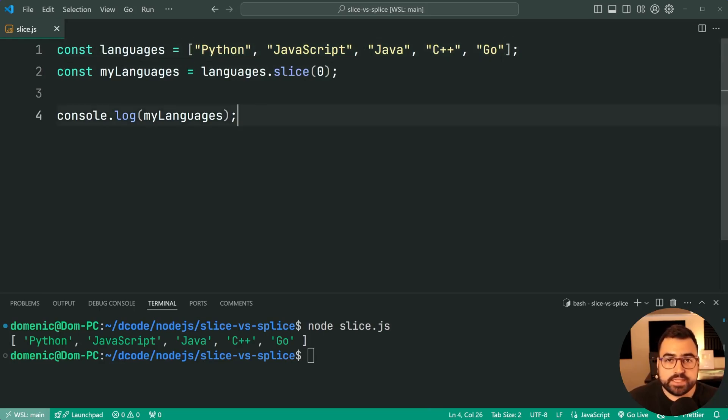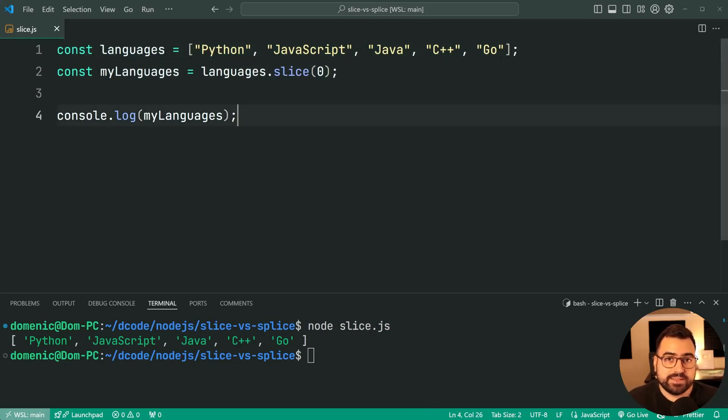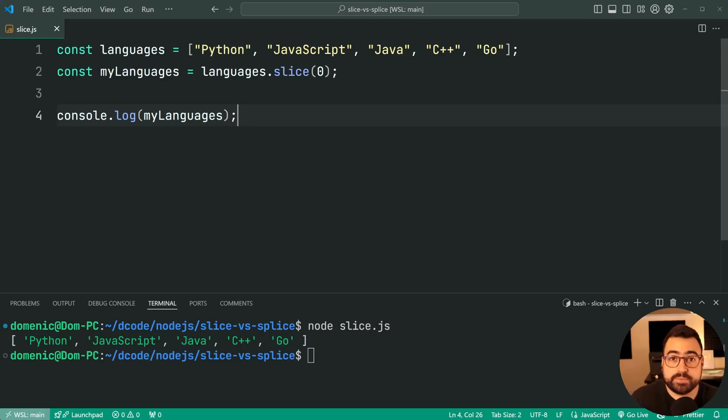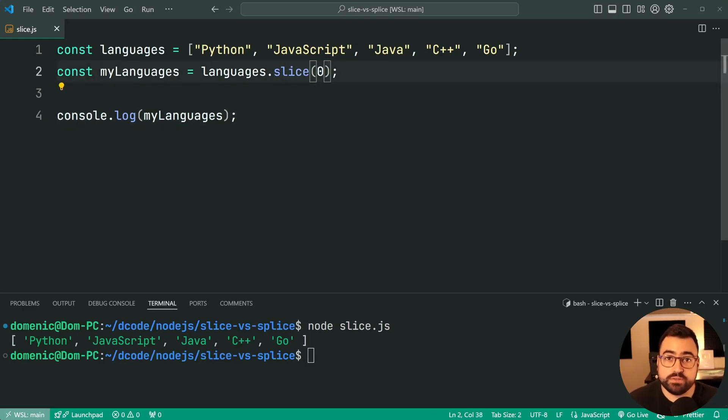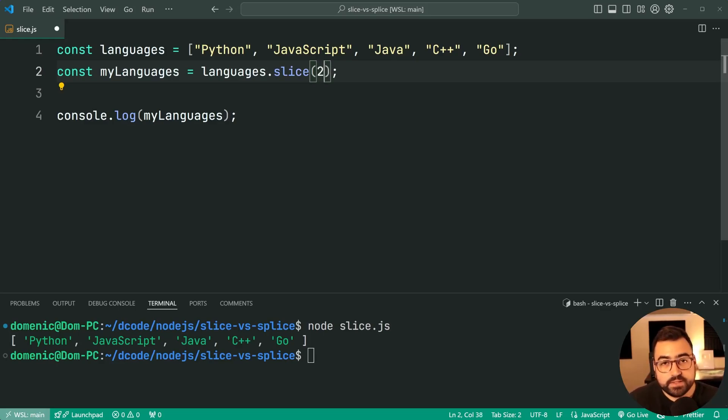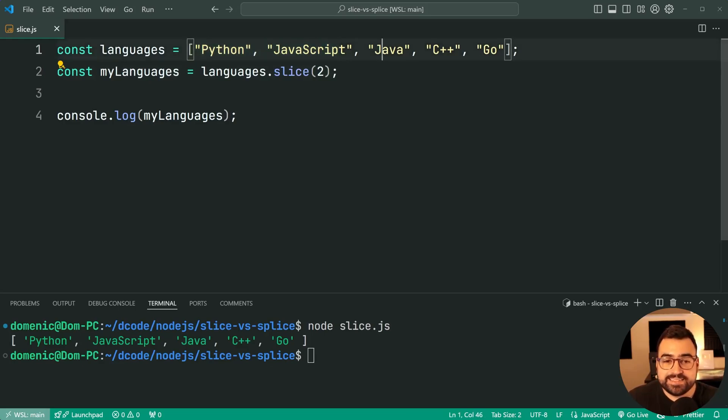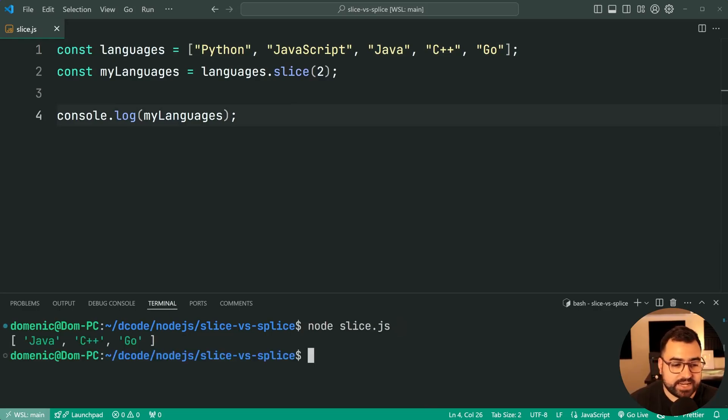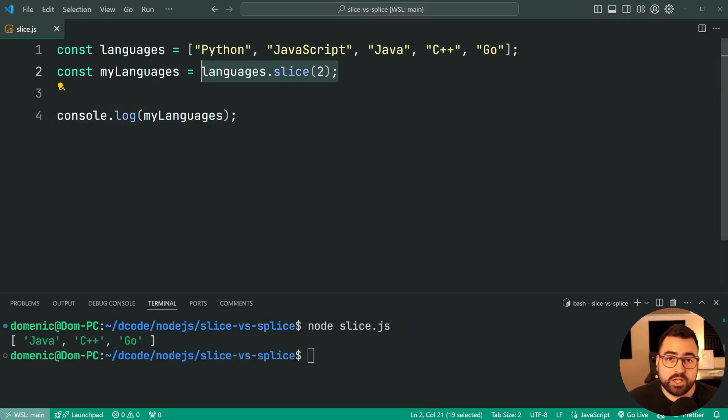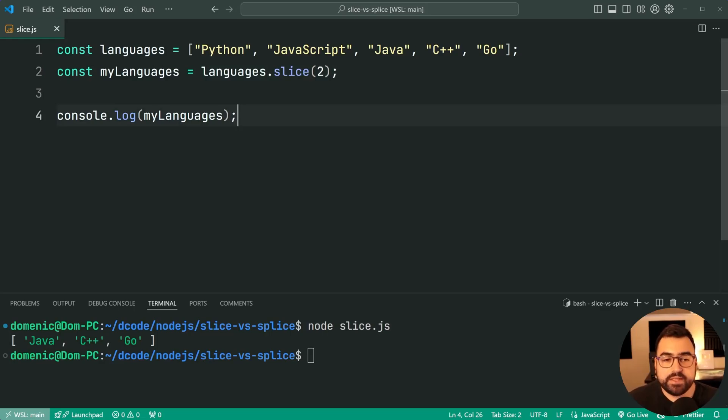Now this here seems a little bit useless because it's just a copy of the array, but this is one way to make a copy of an array in JavaScript. But I think more likely with slice you're going to provide an index more than 0. So you might say index 2. This here means let's ignore index 0 and 1, start at 2, and get the rest of it. I'll save this and run the script again, and now we get Java, C++, and Go. This here is a likely use case, especially without the second argument.